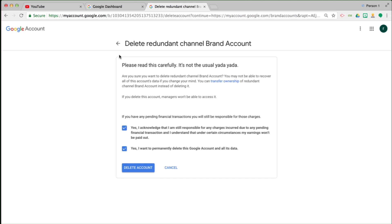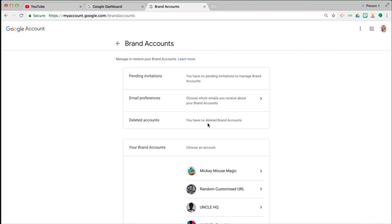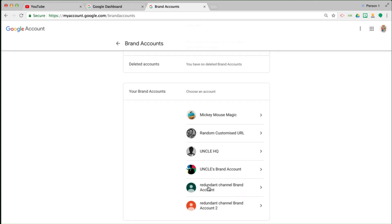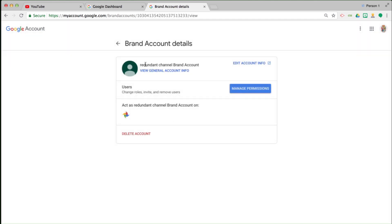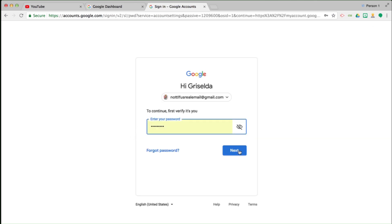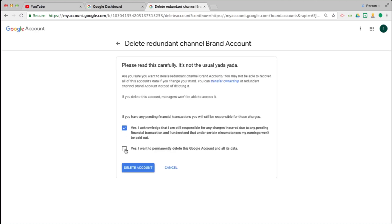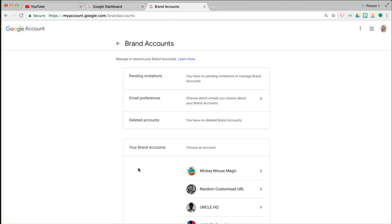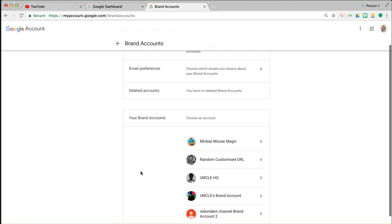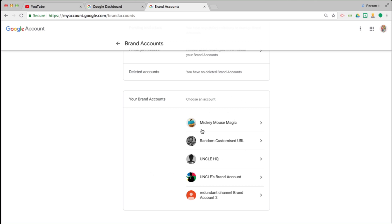If you're unsure at any point, do hit the back button and make sure that you are actually on the right product. Yep, definitely redundant channel brand account — that's the one I'm deleting. Enter your password, tick those boxes and proceed with delete account. It takes you back to the previous interface, and as you can see, I now only have these brand accounts listed. The one I've just deleted is no longer showing.